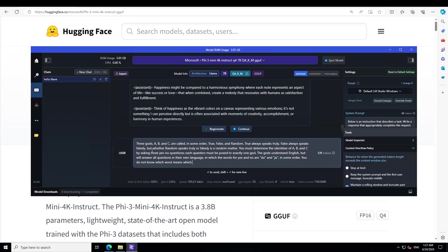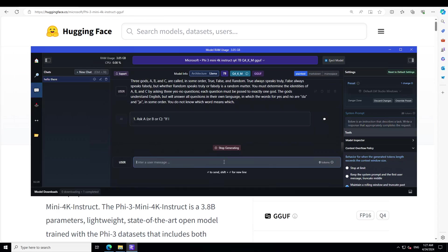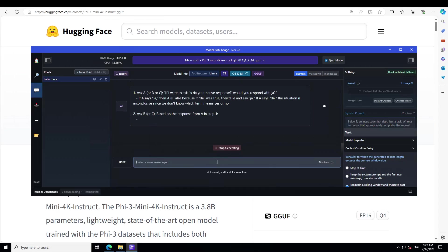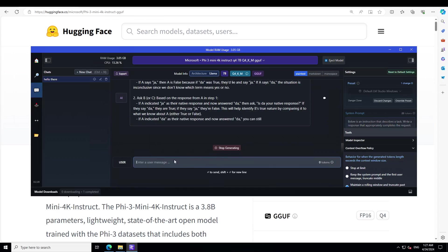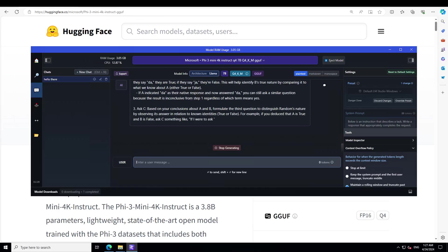Think of happiness as vibrant colors on a canvas representing various emotions. It is simply amazing. Let's check out a logical puzzle. In this one I'm asking it: three gods A, B, and C are called in some order True, False, and Random. True always speaks truly, False always speaks falsely, but Random speaks truly or falsely in a random manner. You must determine the identities of A, B, and C by asking three yes-no questions, each question must be posed to exactly one god. The gods understand English but will answer all questions in their own language in which the words for yes and no are da and ja, and you don't know which word means which.